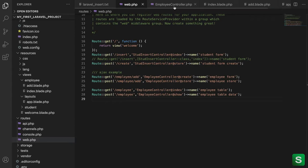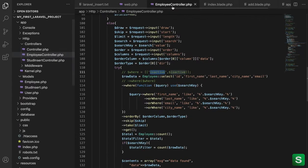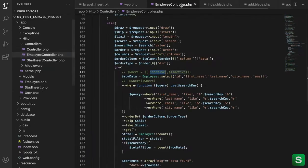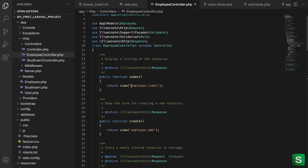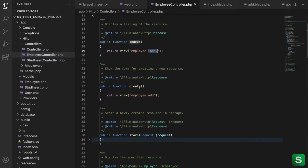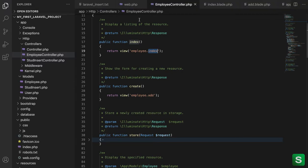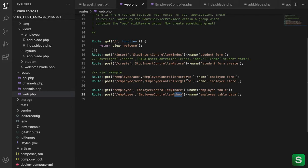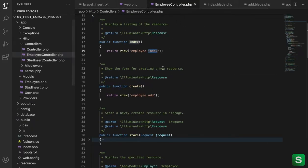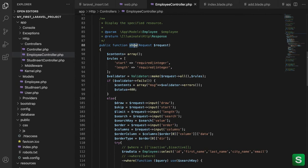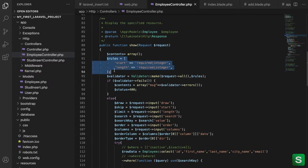The second one is implement the function. So here you can see on the index functions we're returning the view, on show functions we're returning the response or value. In the controller you can see in the index we are returning employee.index, in the create we are returning employee.add because here we change. So on the show functions we are taking the object of request class, we maintain one array, we declare here rules and pass it to the validator.